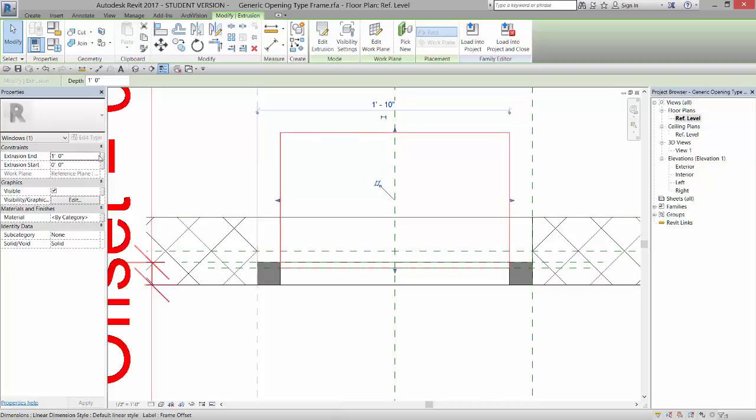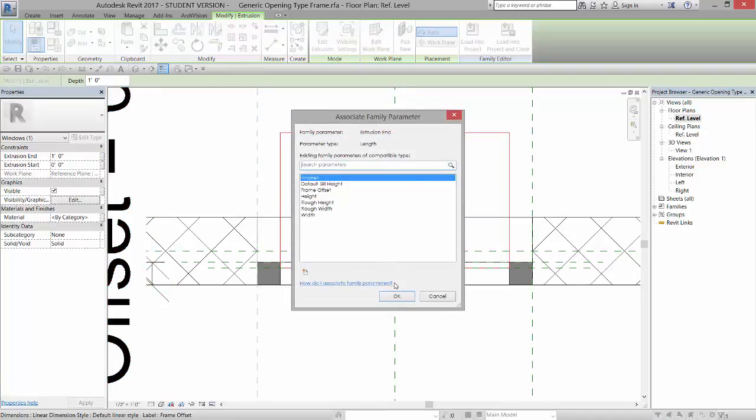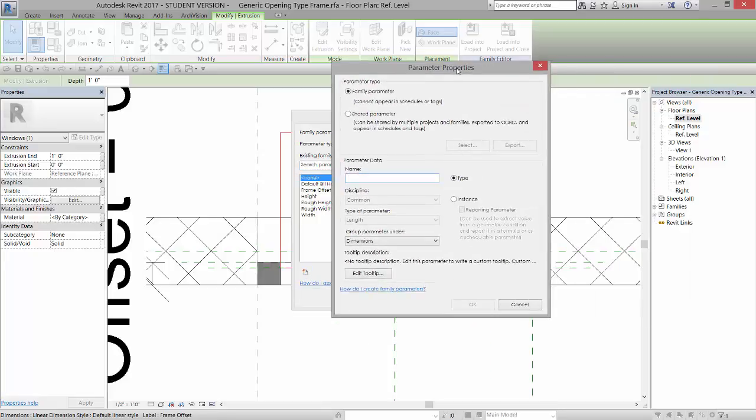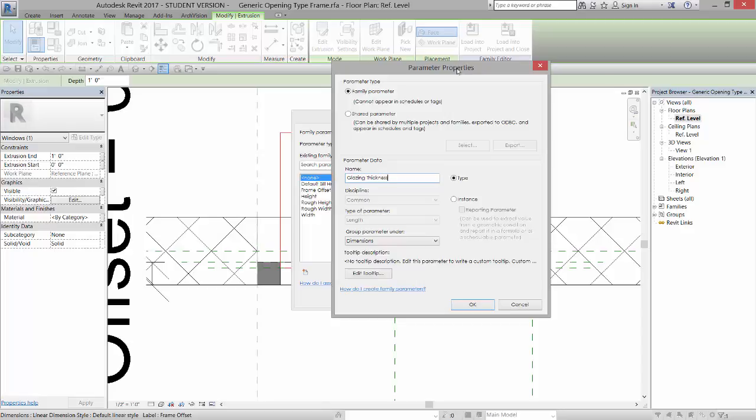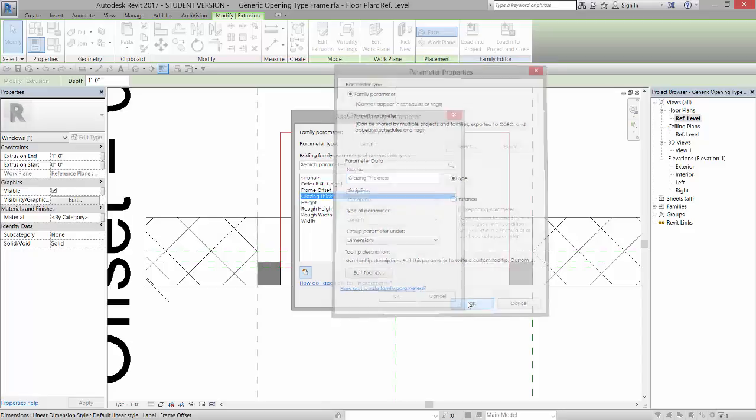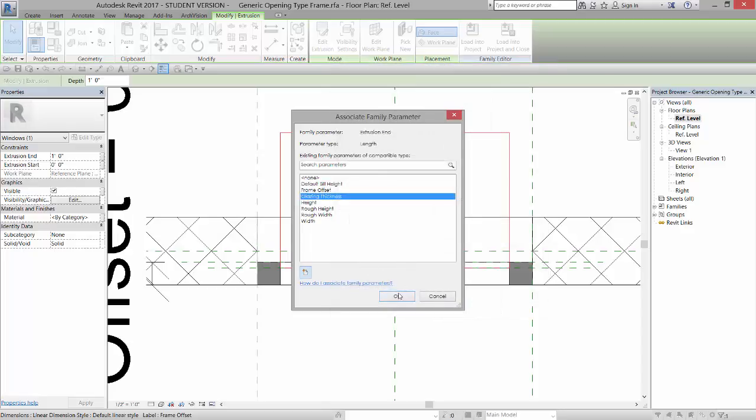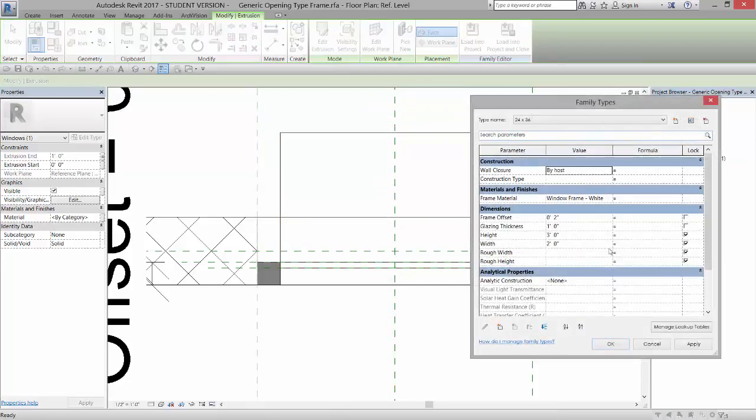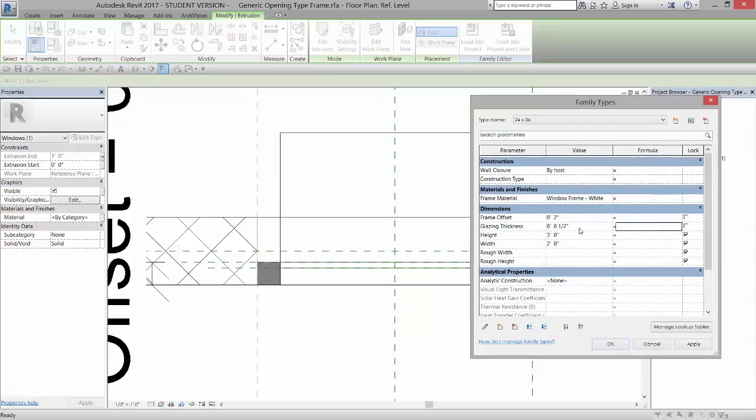So these little boxes right here allow you to assign a parameter to this particular number. So I'm going to left-click on this little box, and I'm going to assign a parameter to this. I want a new parameter, and I'm going to name it Glazing Thickness. And I'm going to click OK, and click OK. Now, if I open up my Family Types dialog box, you see I have Glazing Thickness there, and I can set that to 0.5 inches. And if I hit Apply, now that is set to 0.5.